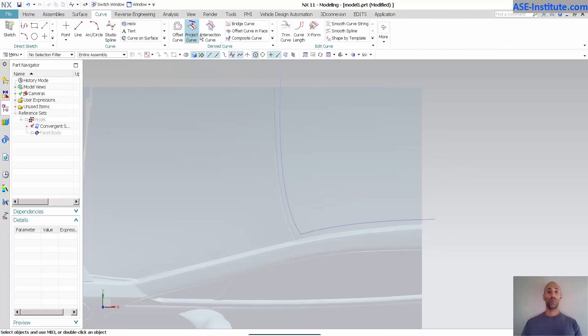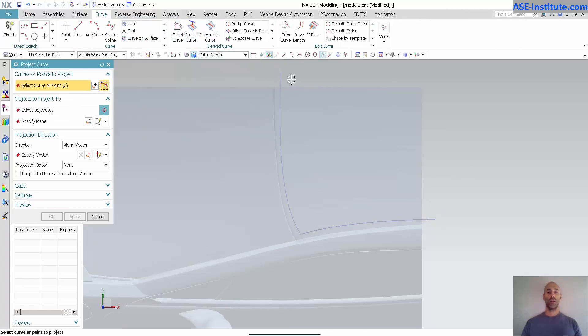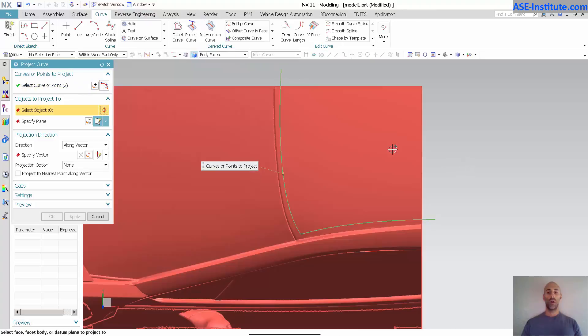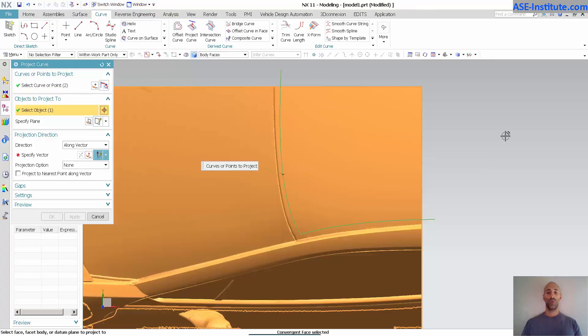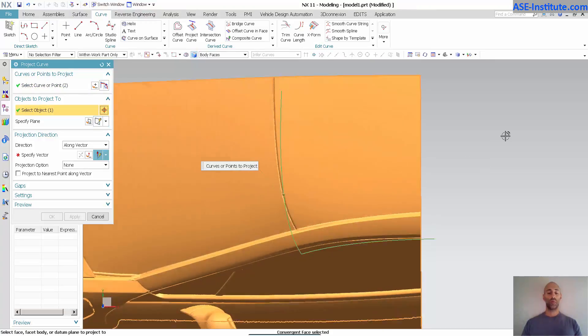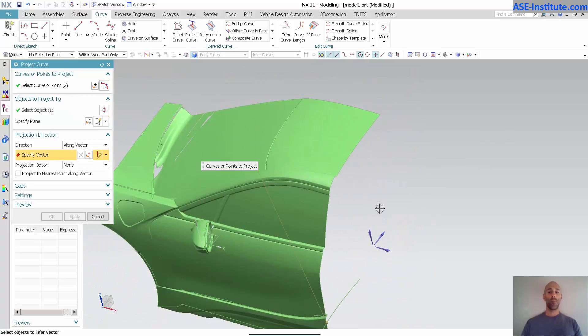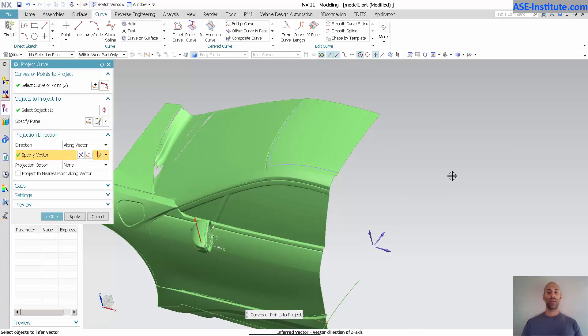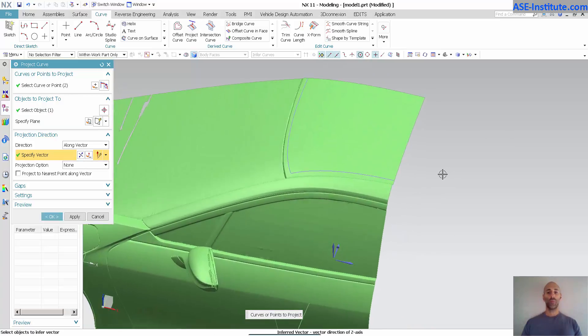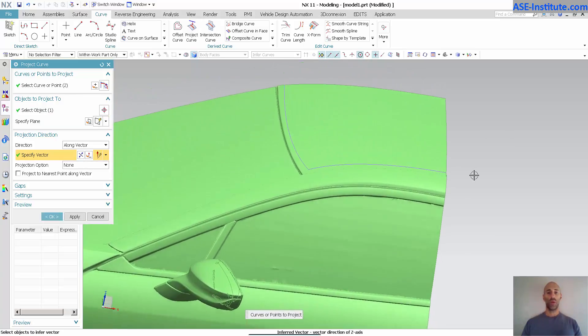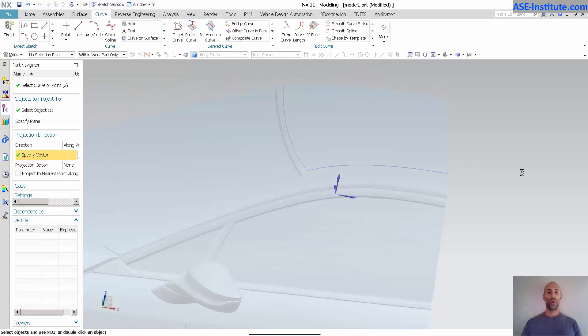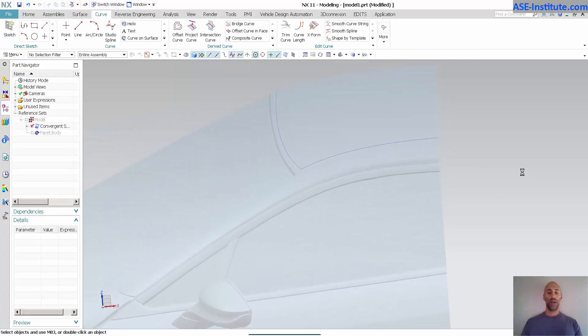I'm going to go into curve project, these curves onto my convergent model along my z-direction, and there we have my curves.